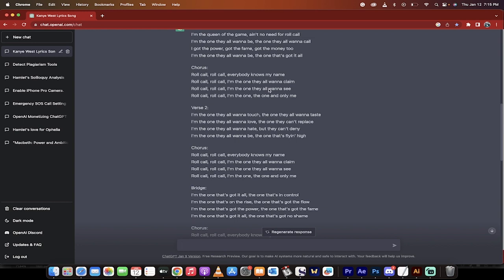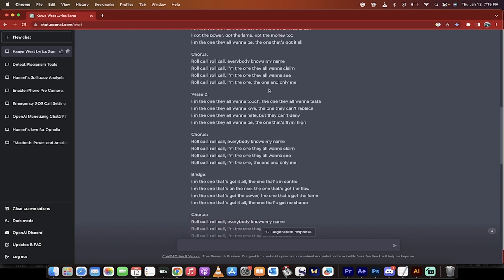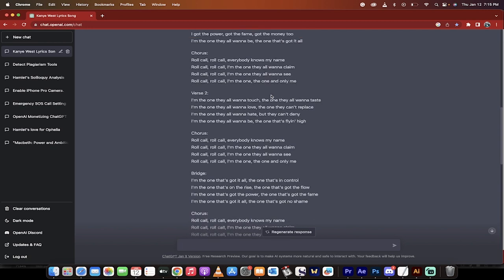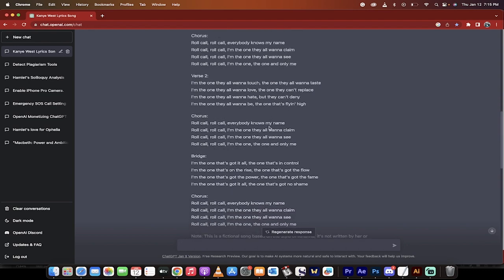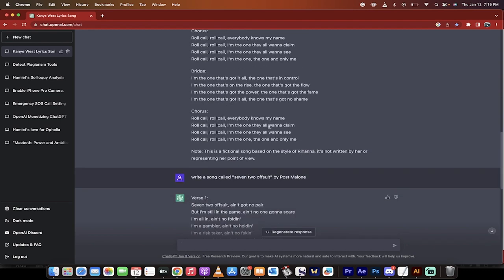I got the power, got the fame, got the money too. I'm the one they all wanna be, but that one's got it all. Okay, roll call, roll call, everybody knows my name. Roll call, roll call, I'm the one they all wanna claim. Okay, so the chorus is pretty good.